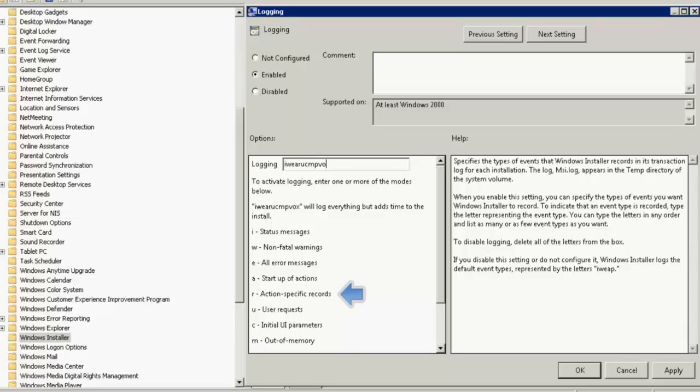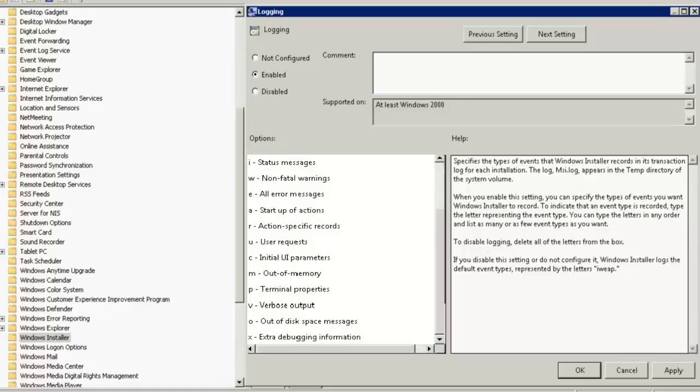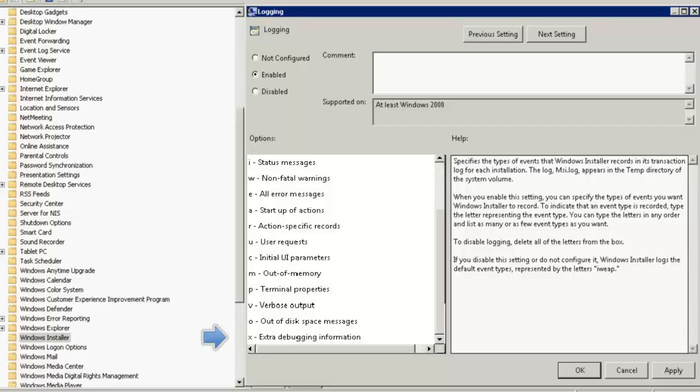The letter R denotes any action specific records. The letter U denotes User Requests. The letter C denotes UI Parameters. The letter M denotes out-of-memory. The letter P stands for Terminal Properties, V for Verbose Output, O for Out-of-Disk Space Messages, and X for Extra Debugging Information.